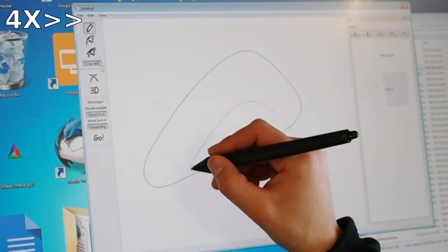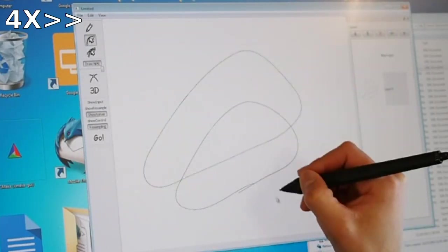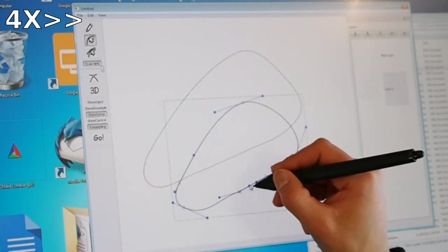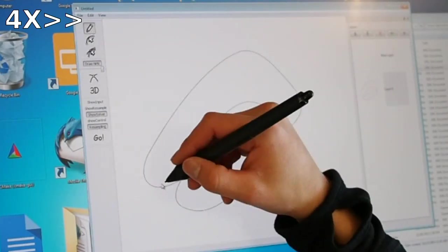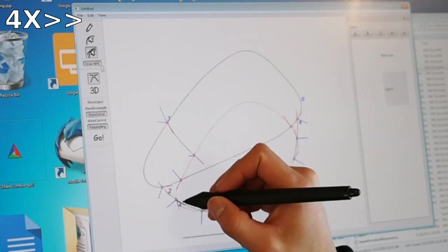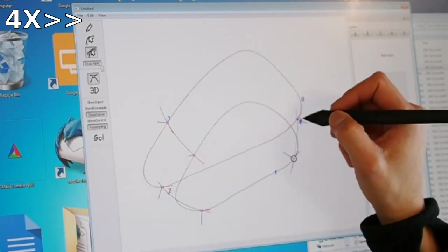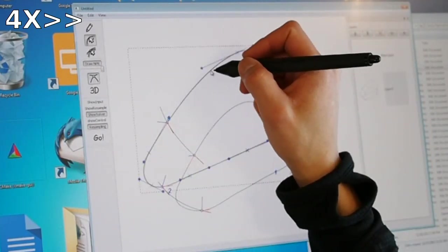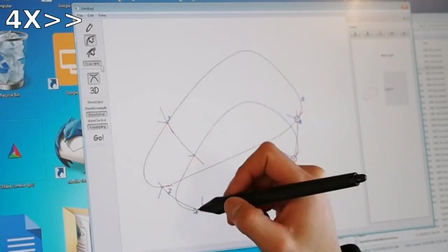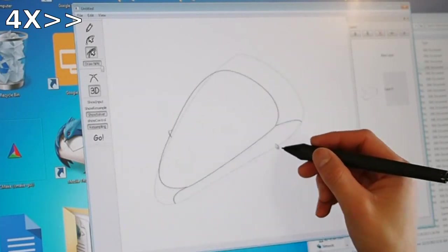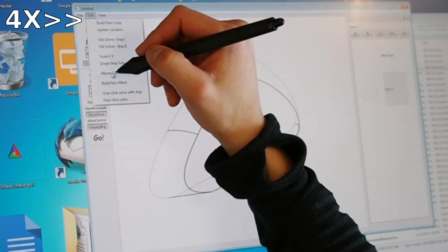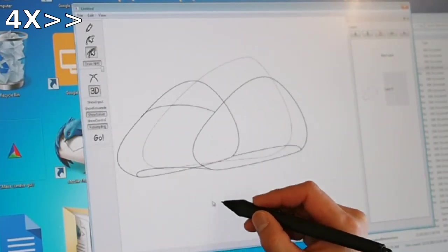Designers using True to Form simply draw in 2D or trace over existing sketches and disambiguate accidental occlusion from curves that intersect in 3D. Even half a drawing of a symmetric object, as seen here, is enough for True to Form to produce plausible 3D shape in a matter of seconds.